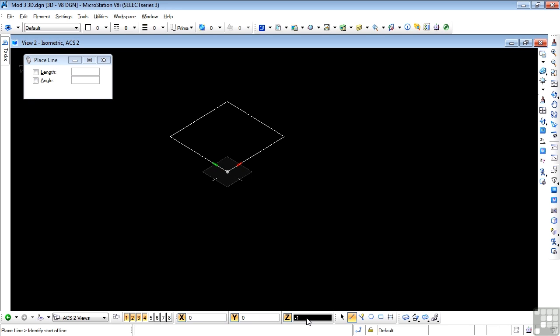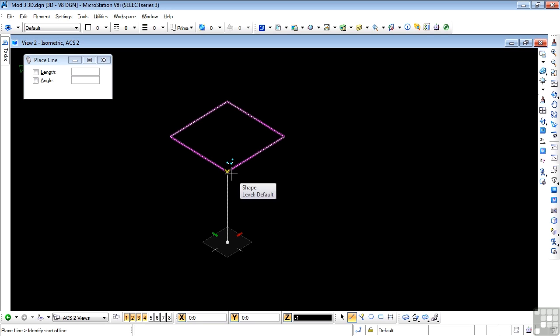Now as soon as I do that and bring my compass onto the screen, you'll see the projection of that data point. Now remember, I have not data pointed to accept this location. I merely located the compass there. This is the data point that I want. So I accept that with a data point.